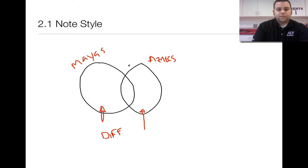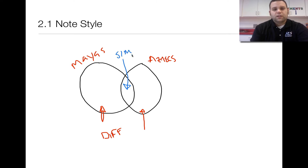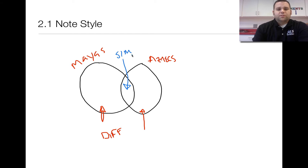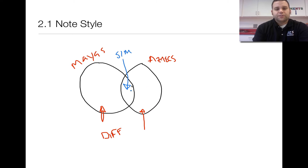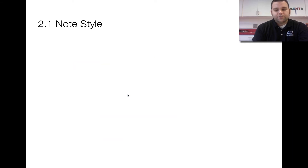The circle in the middle is where you're going to put the similarities that they have. So as we go through the lesson, look at the differences between the two. When we talk about the Mayas, write your differences on that side. When we talk about the Aztecs, put your differences on that side. And when we get to the similarities, put them in the middle.